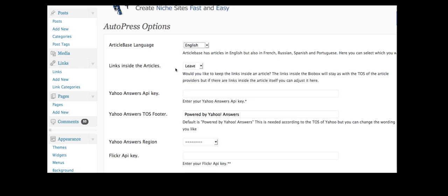And of course you can leave the option to leave the links inside the article. Most article directories will require you to do that. So it's best just to leave that there.